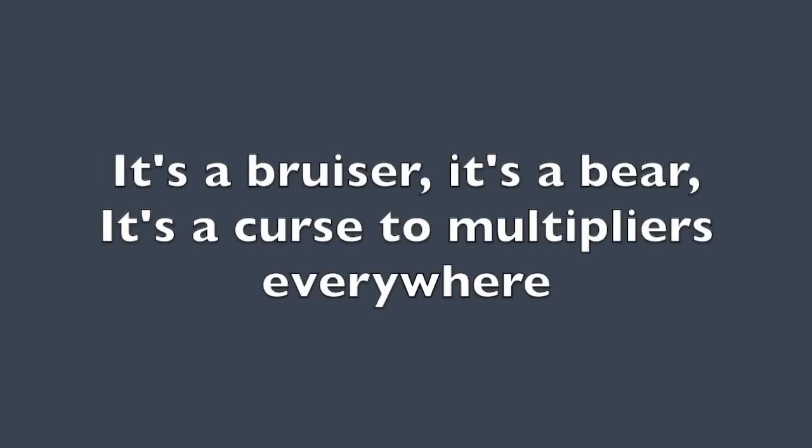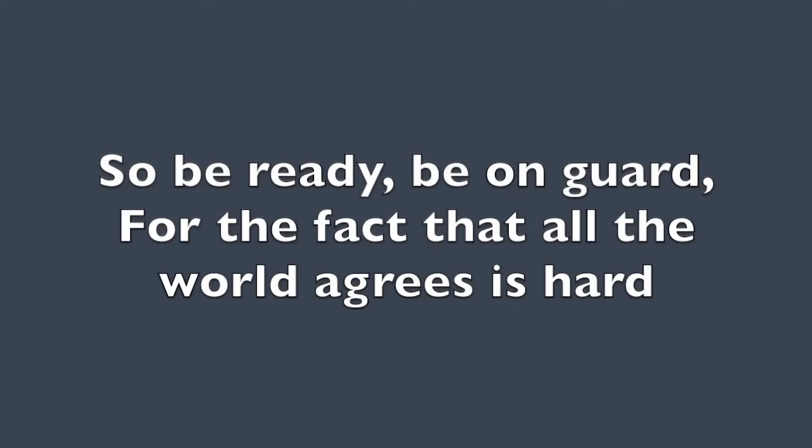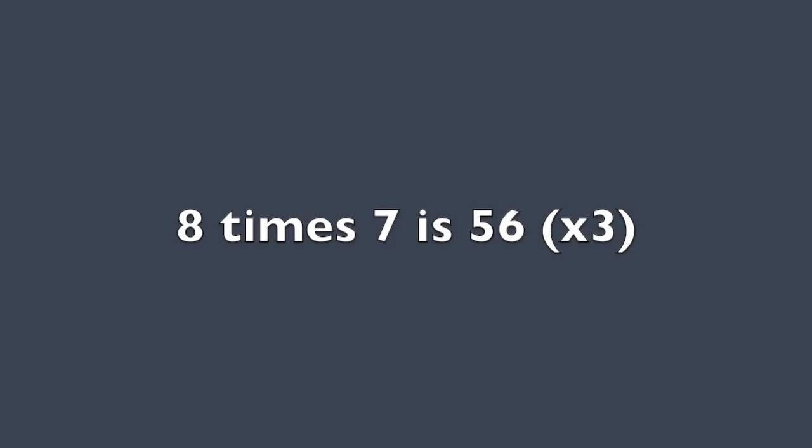It's a bruiser. It's a bear. It's a curse to multipliers everywhere. So be ready. Be on guard for the fact that all the world agrees is hard. 8 times 7 is 56.